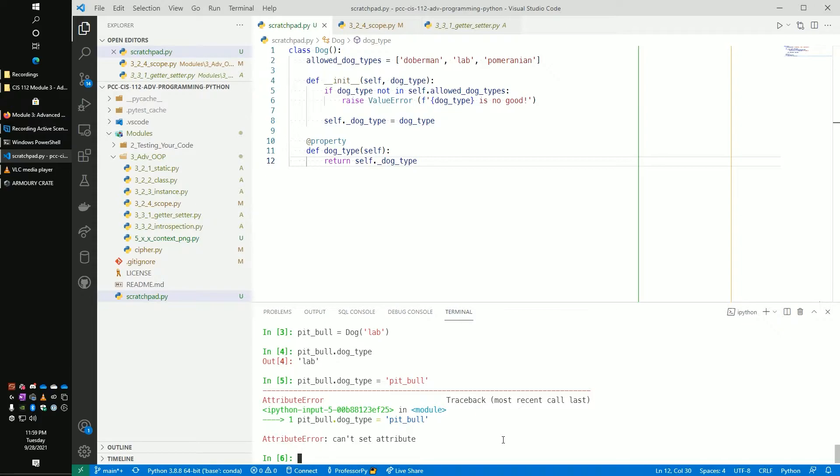And so we have basically said, hey, you can't set that attribute. Python has put in the background and said, hey, you can't do that. You can't make changes to that. And that's how you protect it. So now you have a type that can be set at instance and you can't make any changes after that, but you can still retrieve what that type is and still use that.